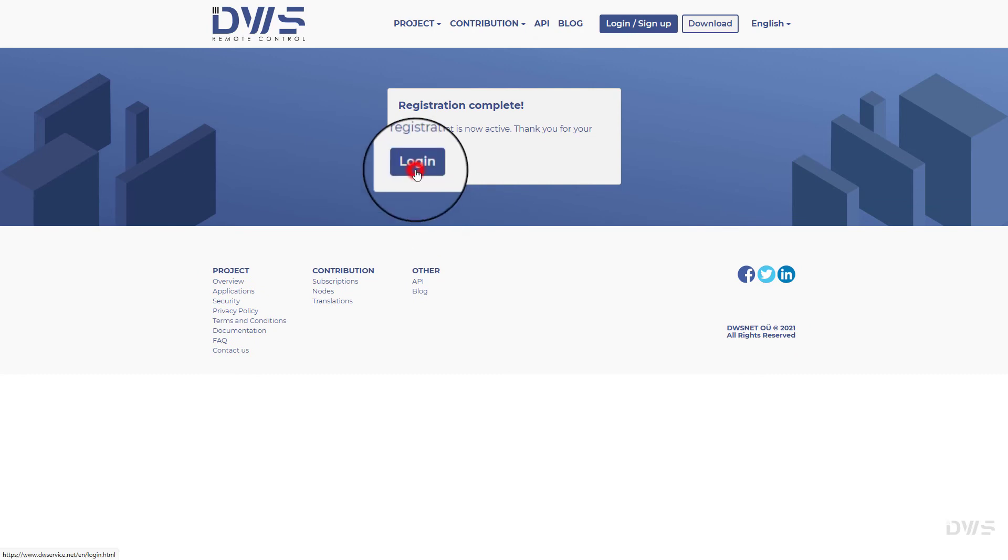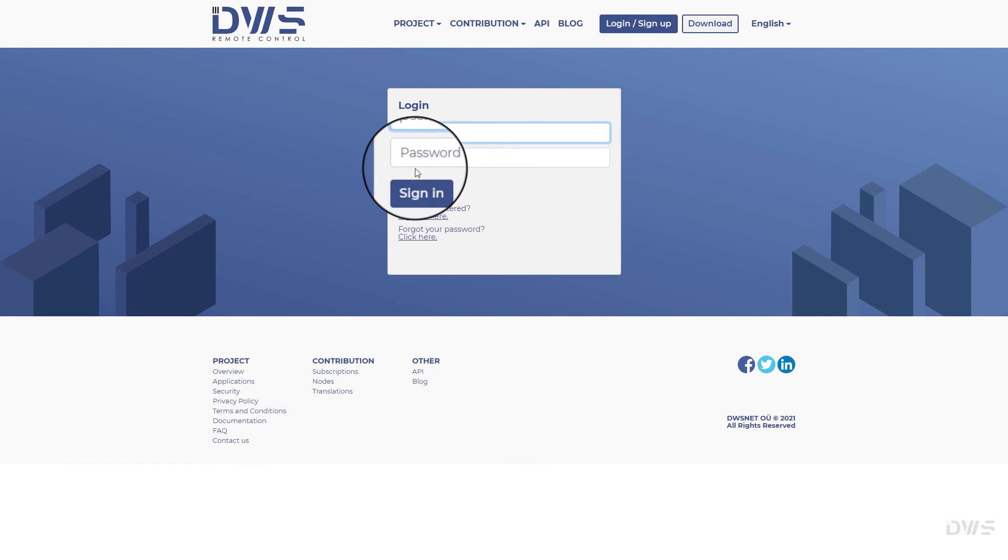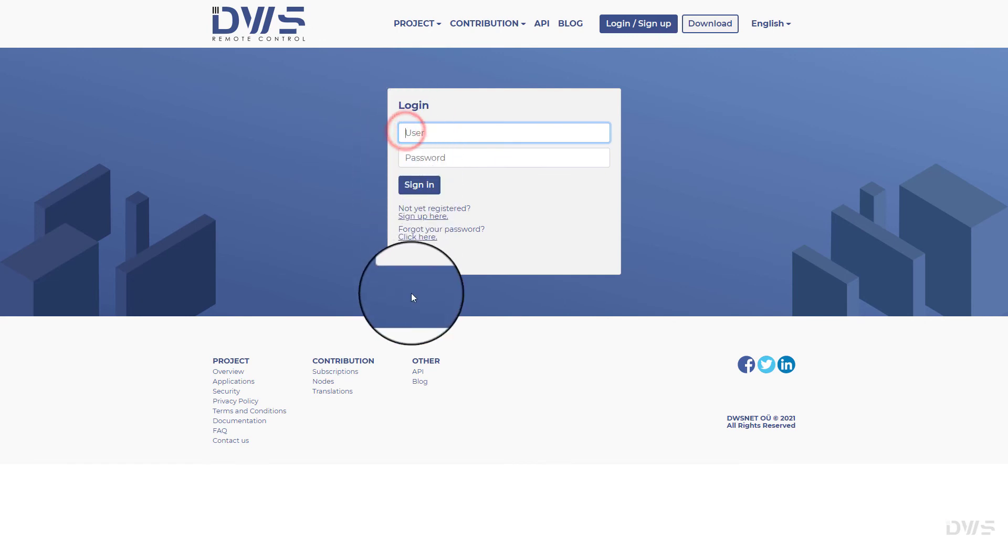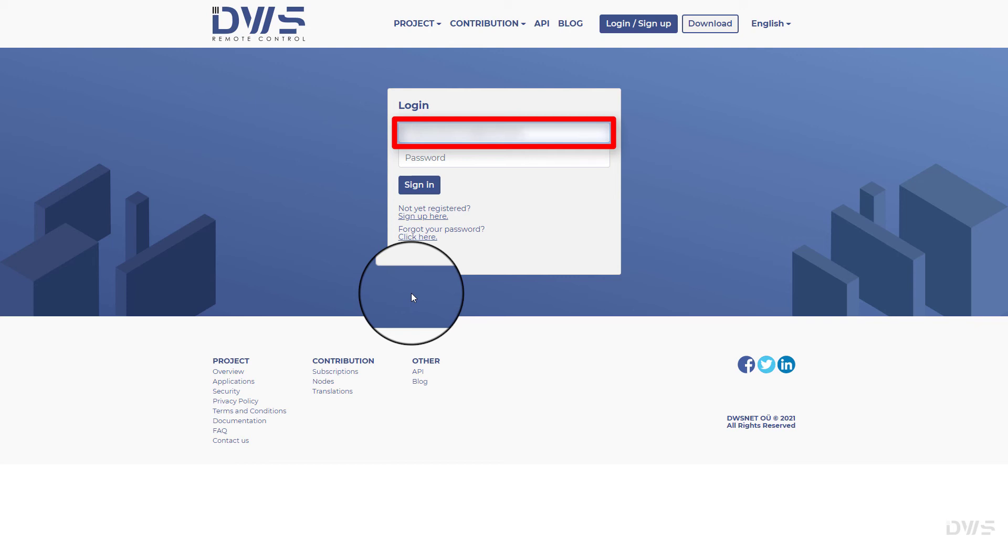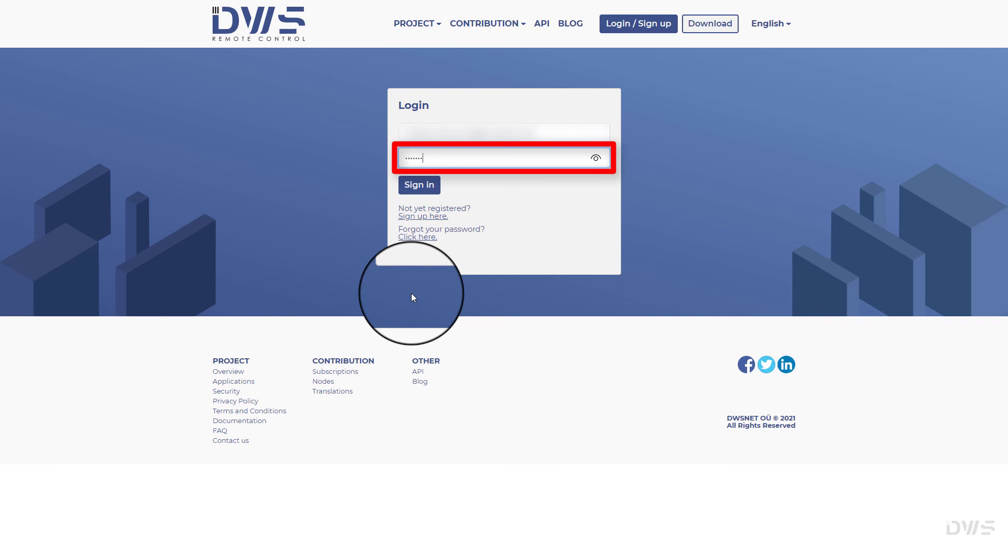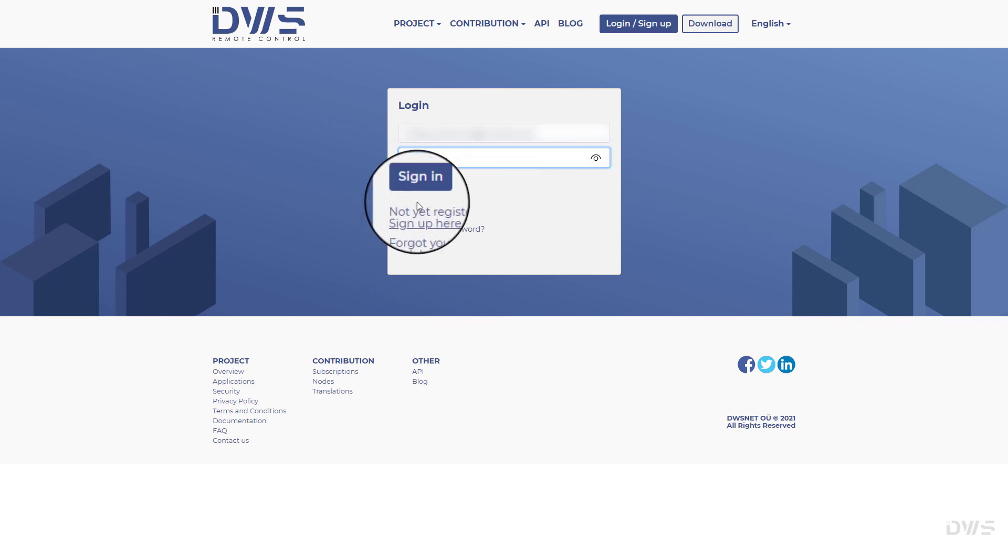Click the login button. Enter your username. Enter your password. Click the sign in button.